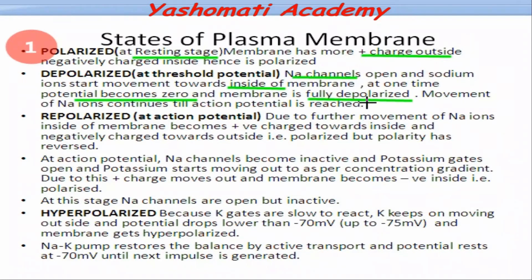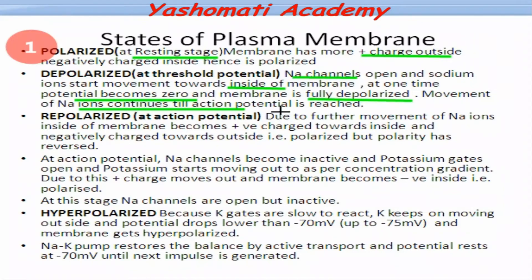But this doesn't stop here. Because sodium channels are still open, more and more sodium ions keep on coming in. Because of that, the action potential reaches up to plus 30 millivolt. That means now the membrane is positively charged toward the inner side and negatively charged toward the outer side.